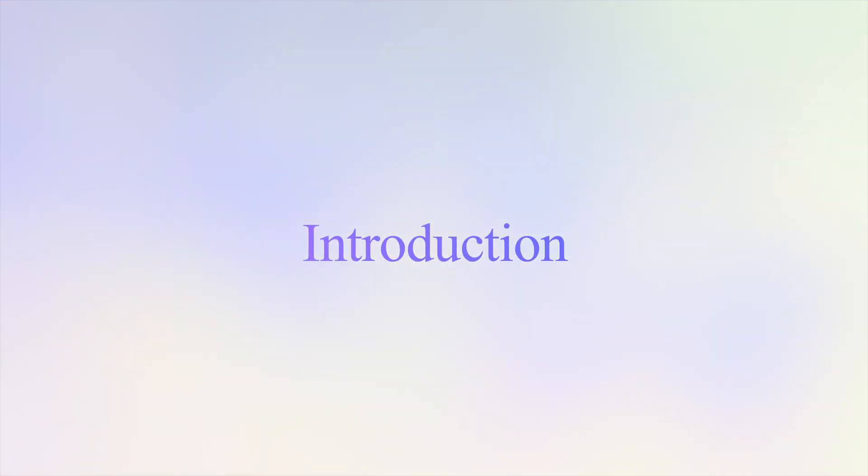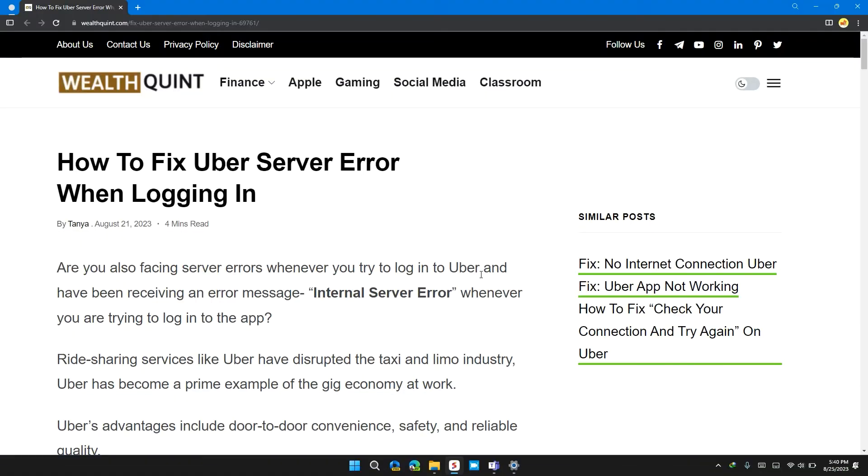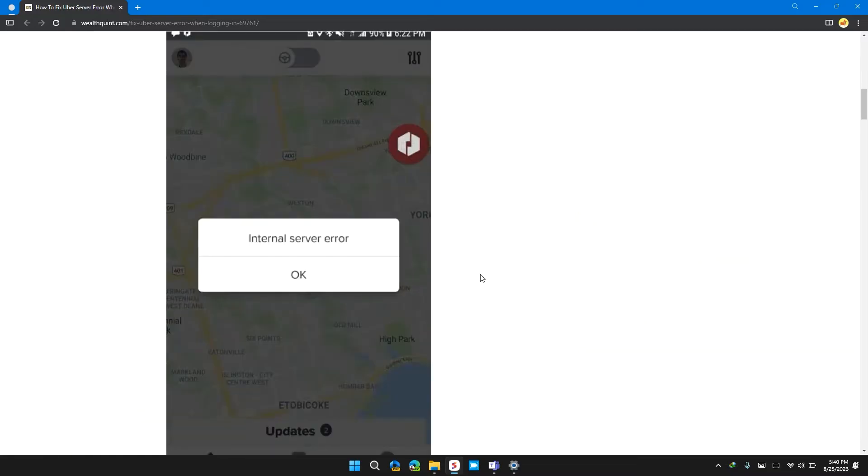Hey guys, welcome back to our channel. In this video, I will tell you how to fix Uber server errors when logging in. If you are having this error, this video provides you a step-by-step guide to resolve the issue.